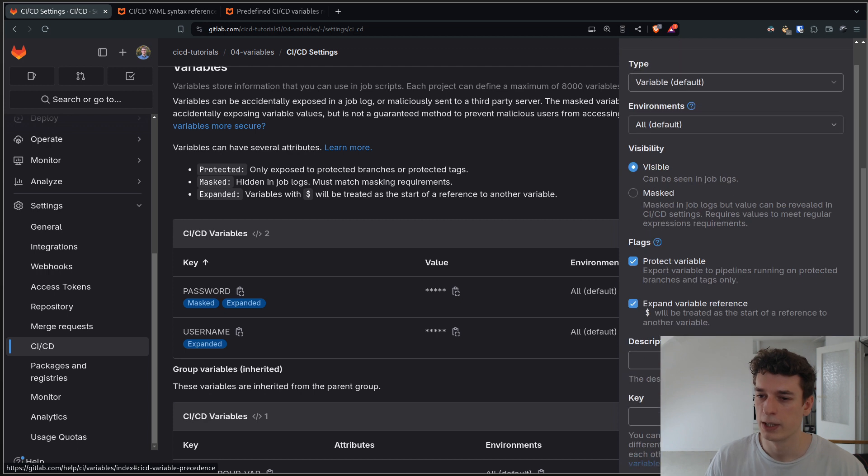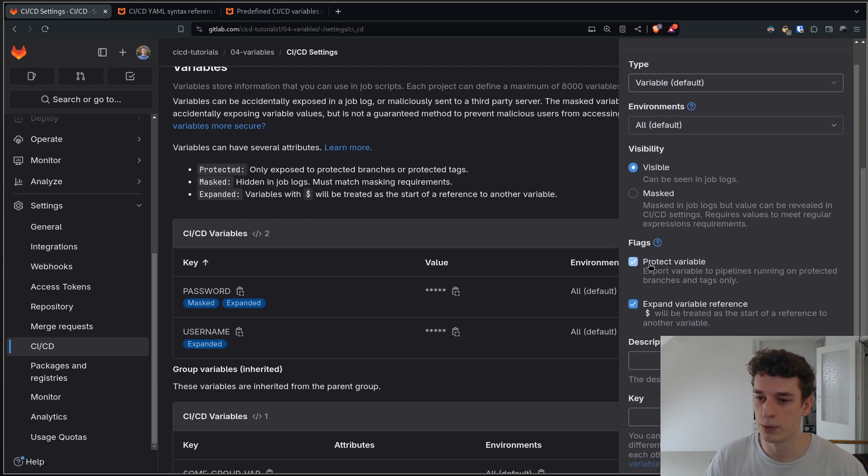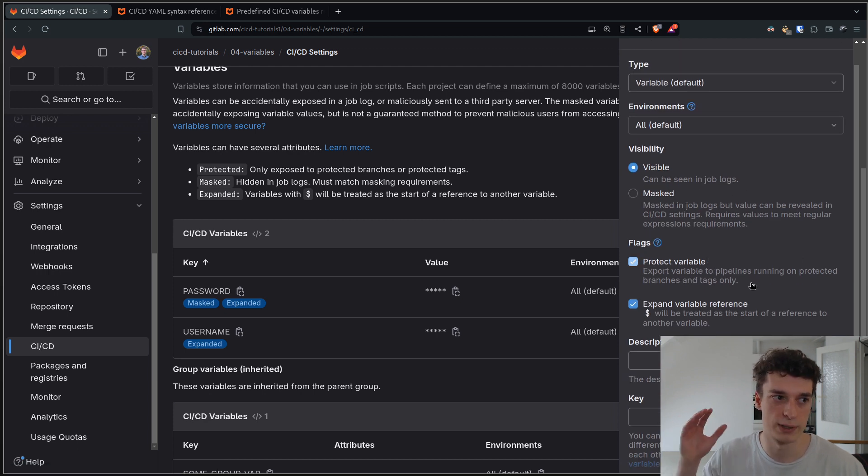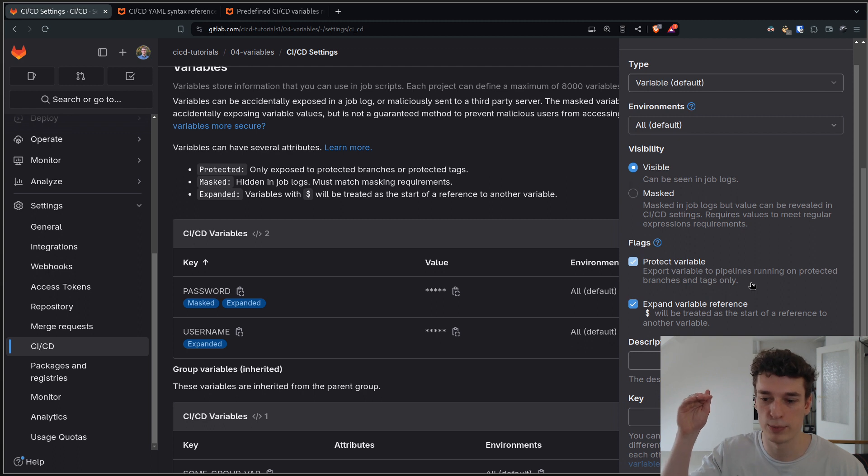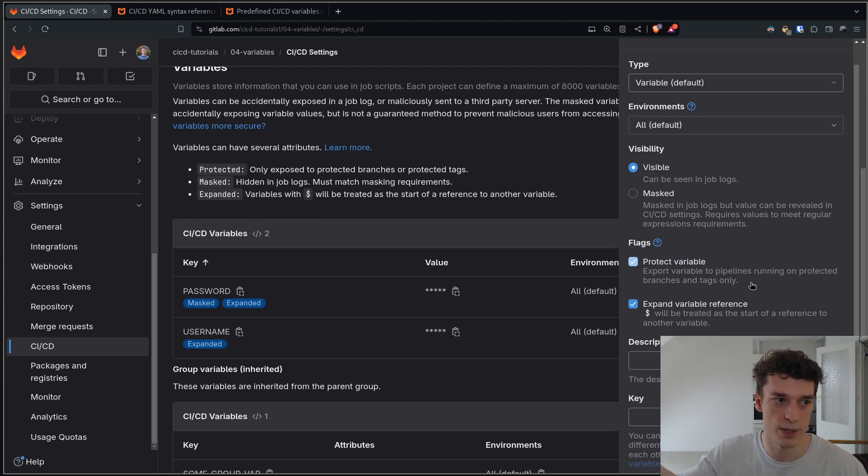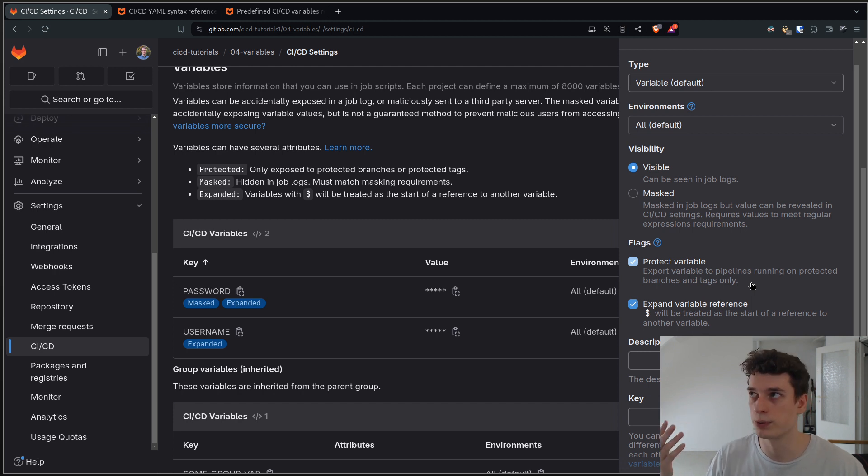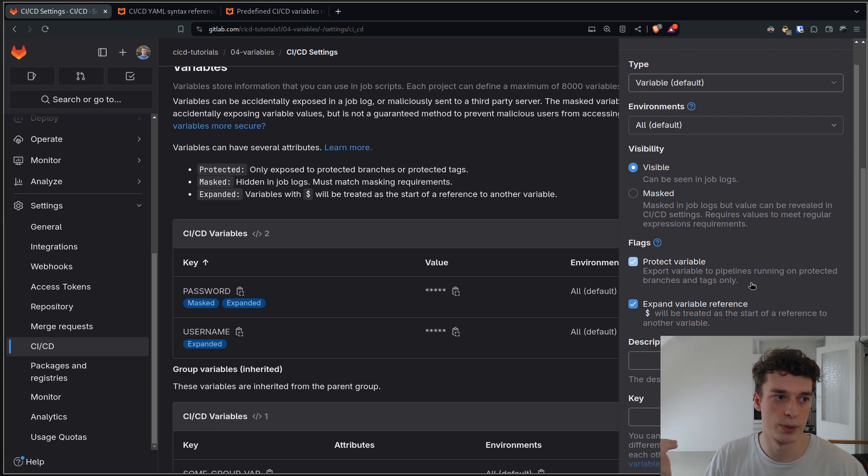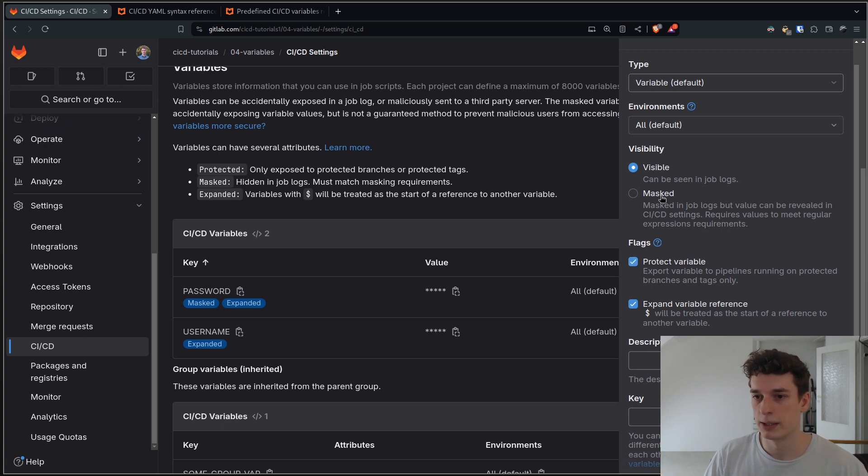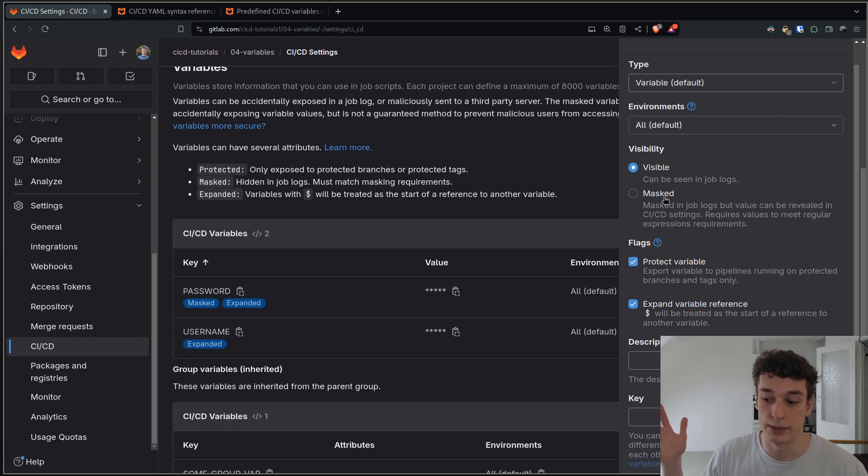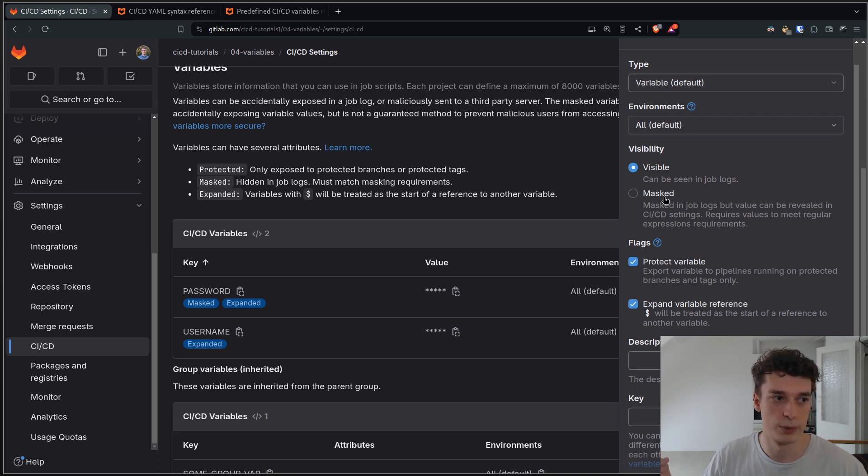You can also protect that variable. That means that if you have a protected branch like your main branch is protected but then all the feature branches are unprotected, this variable will only be available to the protected branch. This is useful if you have like a deployment token or something like that that you don't want any random person to be able to have access to.